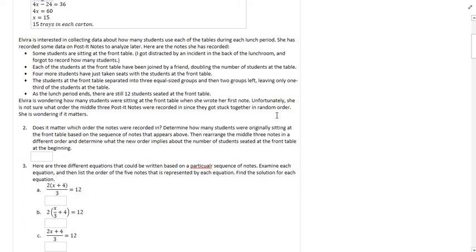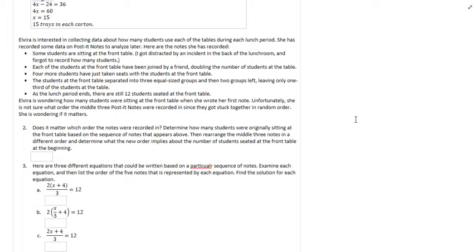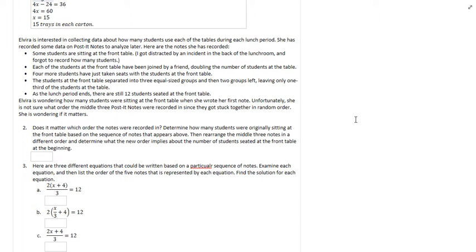The next couple of problems are going to build off these bullet points right here. Let's take a look. Elvira wants to collect data about how many students use each of the tables during a lunch period. She's recorded some data on post-it notes to analyze later. Some students sat at the front table. She wasn't able to count. Each of the students at the front table have been joined by a friend, so the number of students at the table doubled. Four more students take seats with the students at the front table. And the students at the front table separated into three equal-sized groups, and two of those groups left, leaving only one-third of the students at the table. And as the lunch period ended, there were still 12 students at the front table.